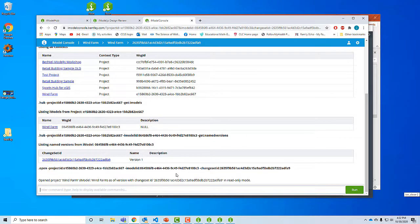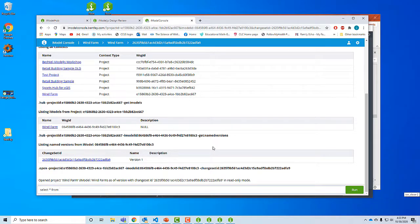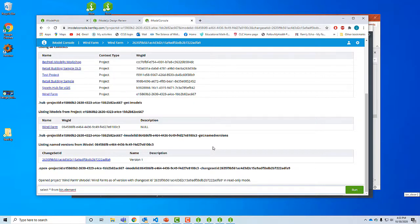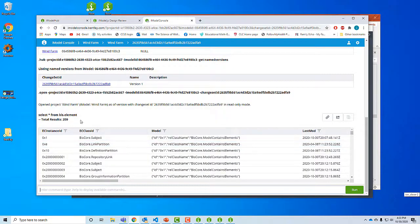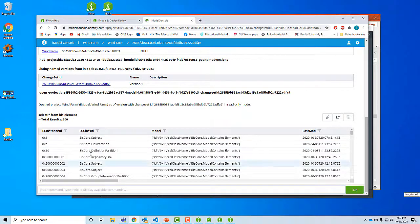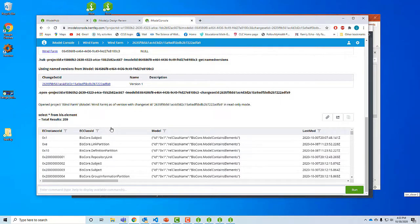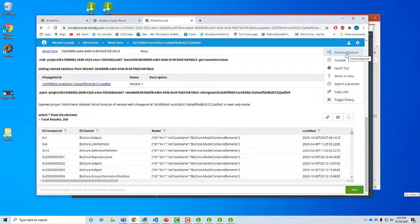I'm going to navigate to imodelconsole.bentley.com. I'm going to find my project that we just created, wind farm. This is the name of the project, this is the name of the iModel. This is that version one named version that we just created. I'm going to open it up. What this tool does is it lets us do queries of our iModel, sort of non-graphical queries. I'm just going to do some quick things. For example, select star from, and this is ECSQL, which is a variant of SQL. The syntax is very similar to SQL, but instead of from the name of the table, we're going to do from the name of the schema.